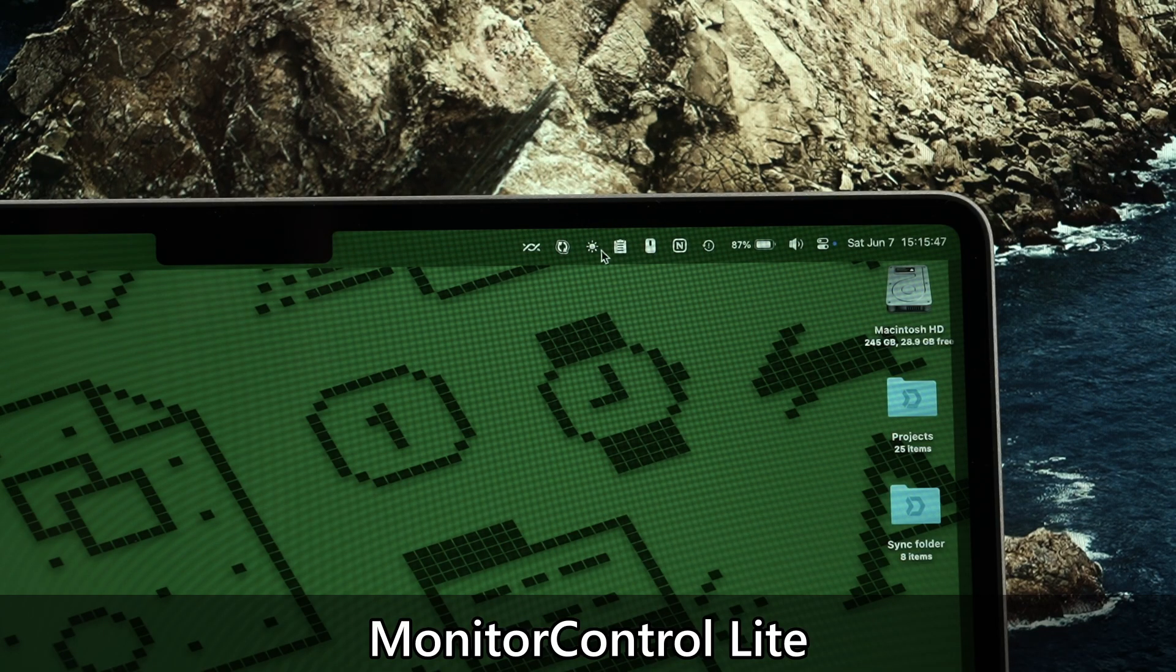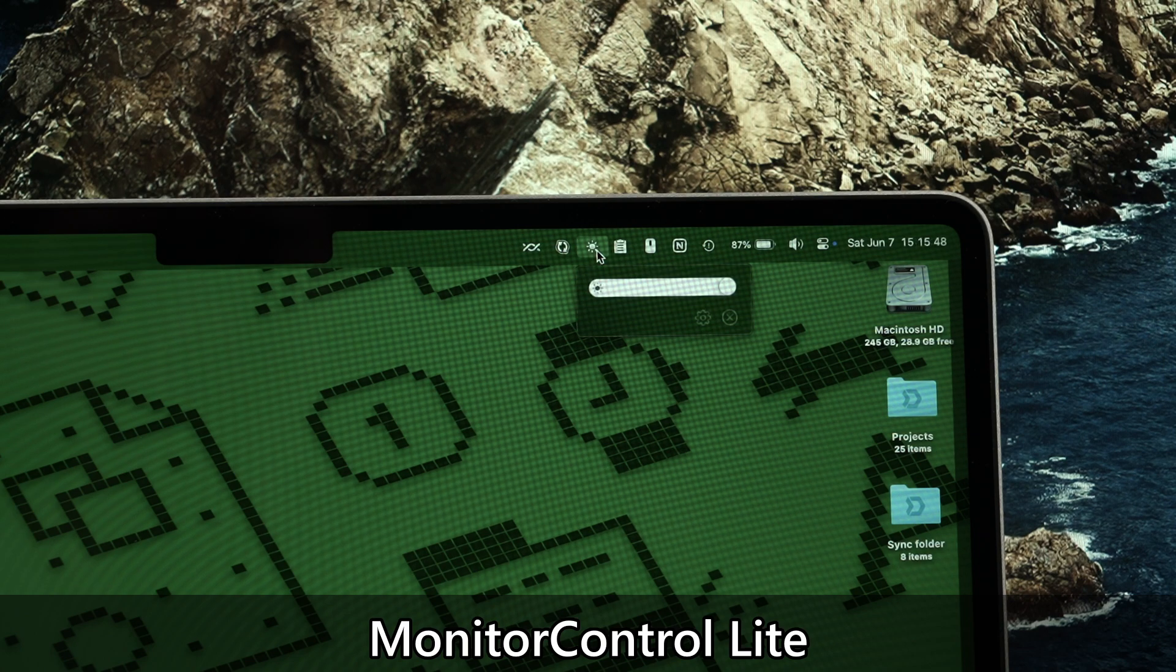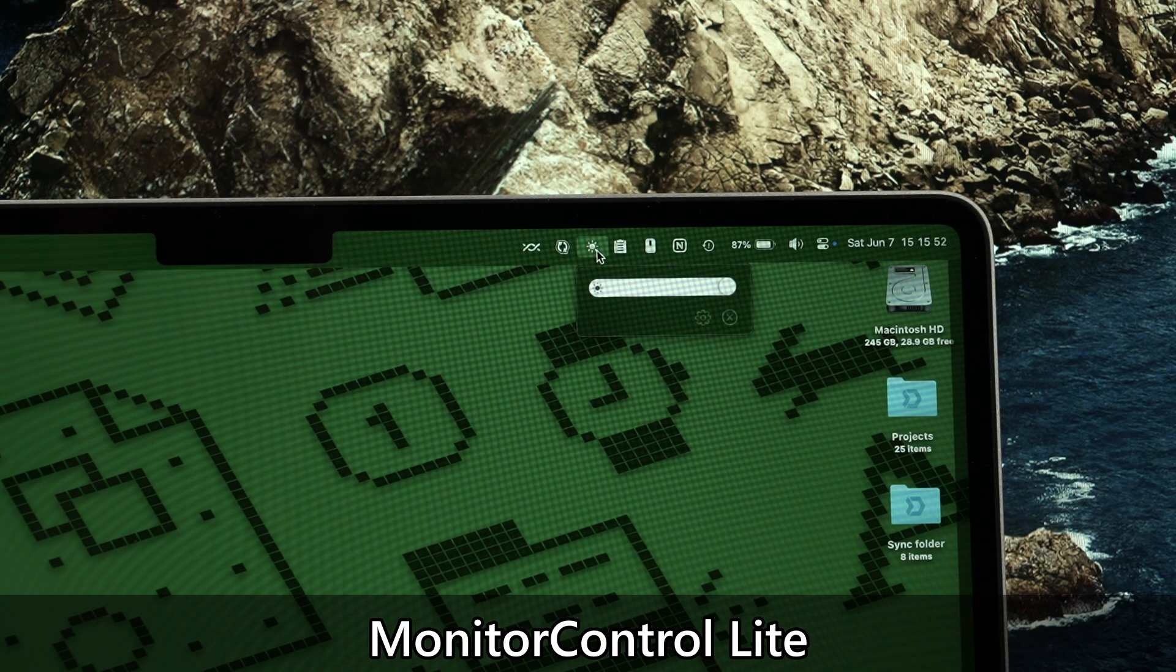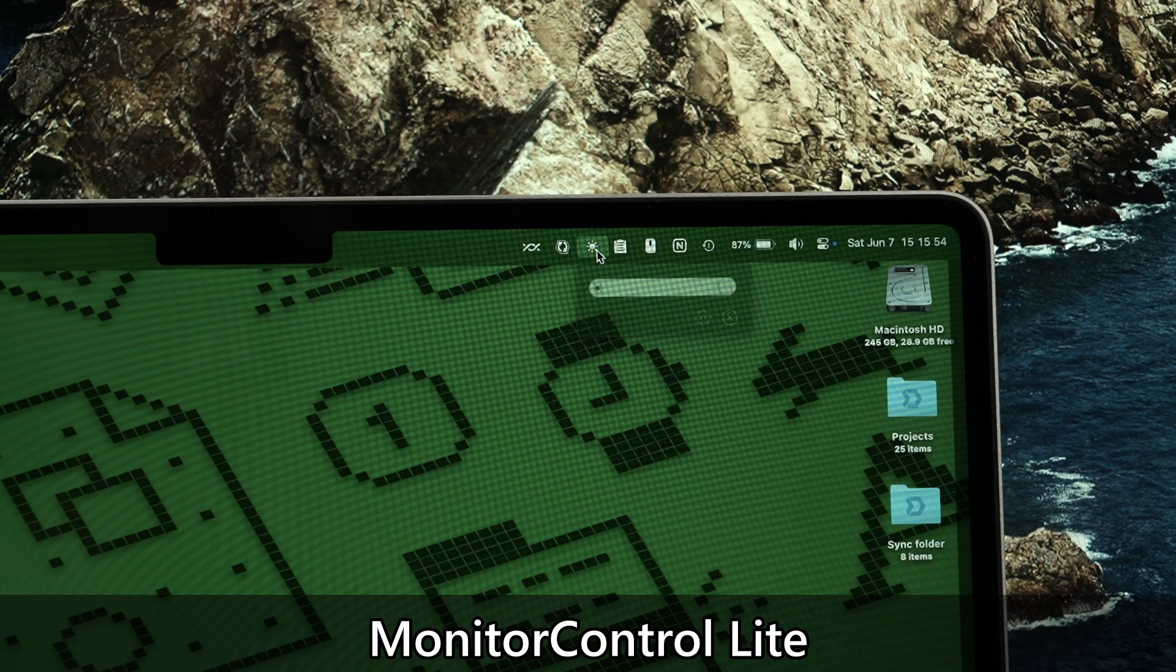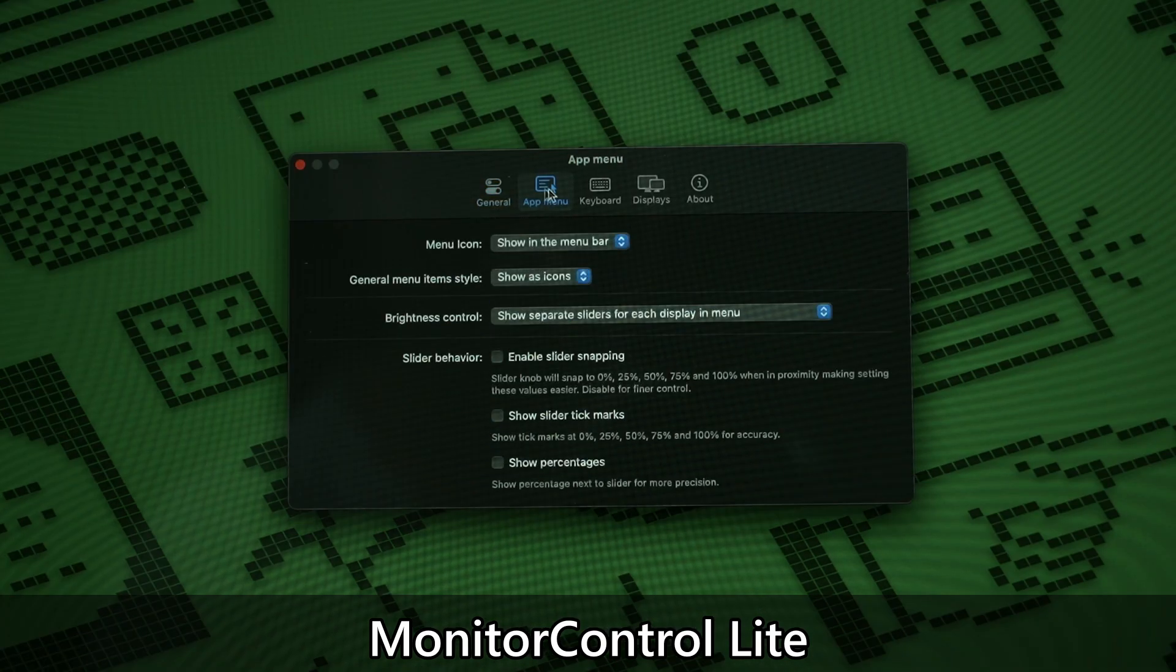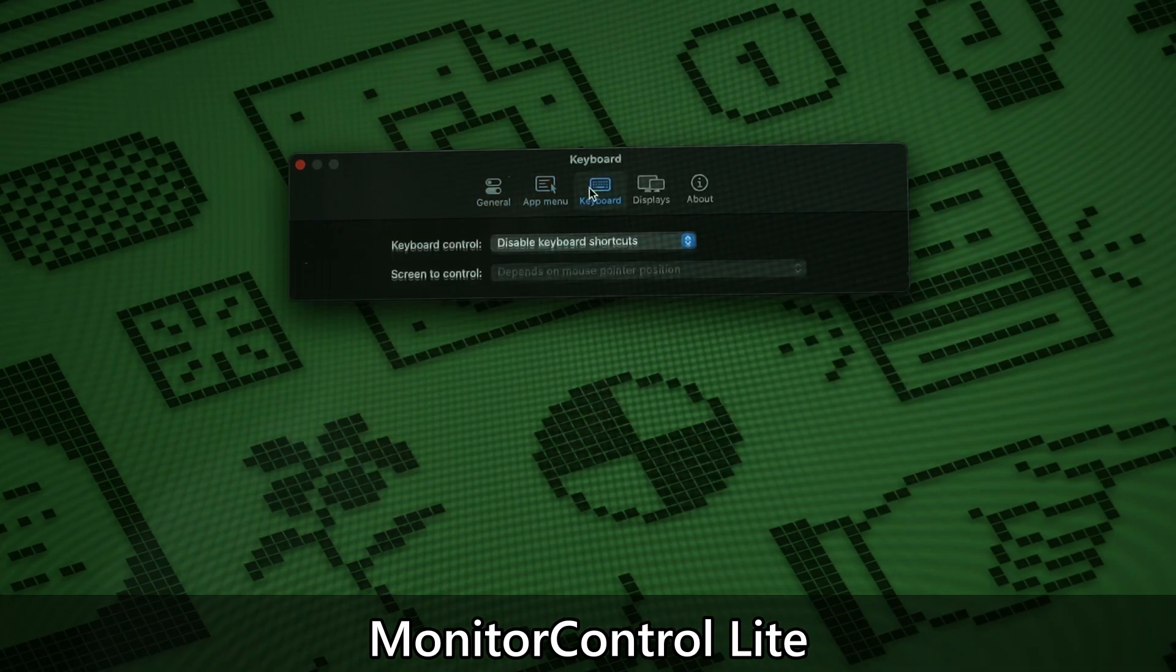Monitor Control also offers a lot more features like volume control and whatnot but I don't use any of that. There is another light version of this app that can only change the brightness and I think the light version is more suitable since it's much more straightforward. It's a supremely useful tool especially for Mac mini.